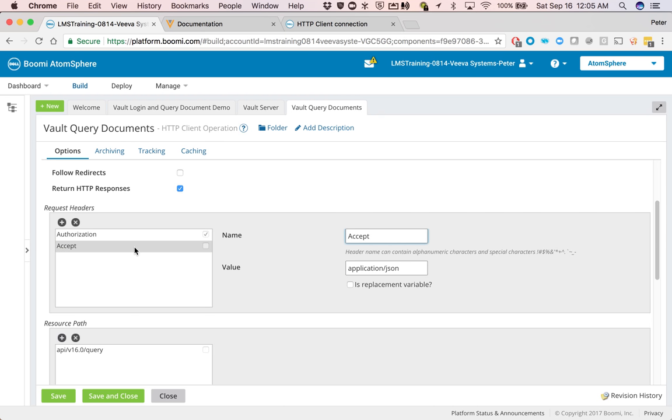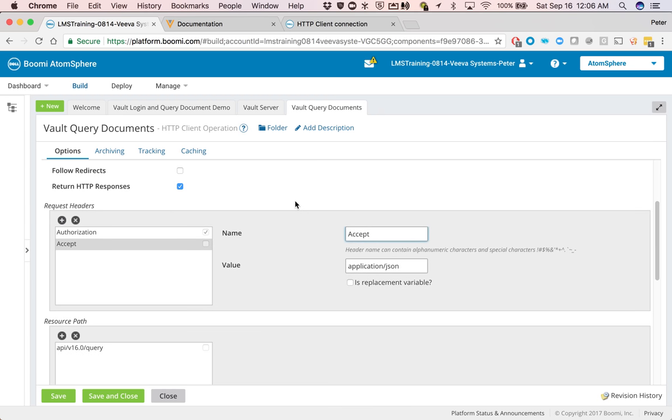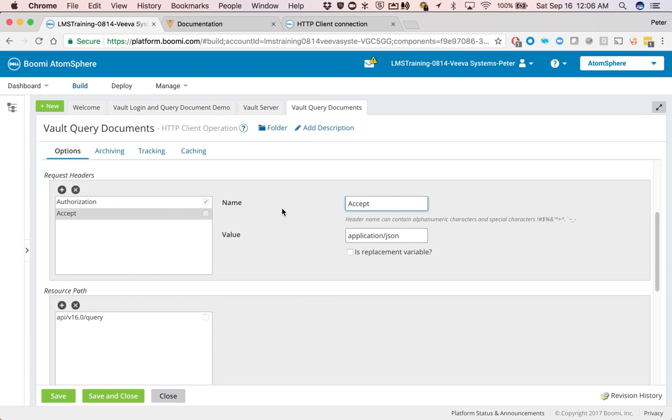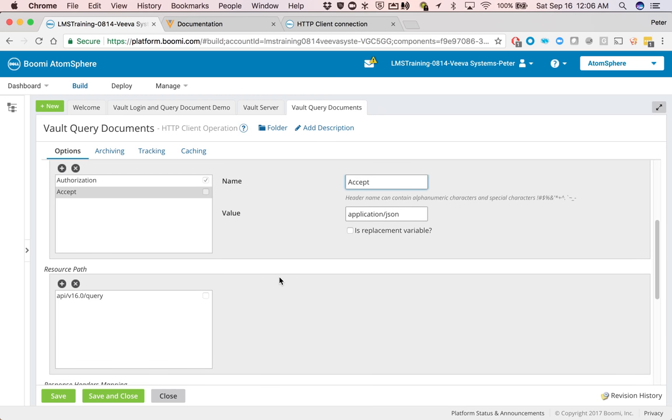And then I found that through trial and error, you have to set accept to application JSON. Otherwise, Boomi's HTTP connector was set to something else, which Vault does not accept. So this needs to be explicitly set. And likewise, resource path is just this in here.